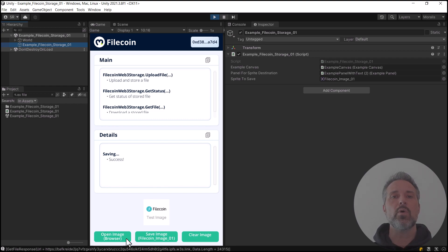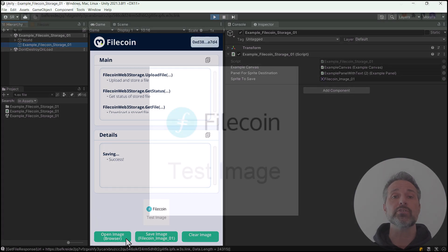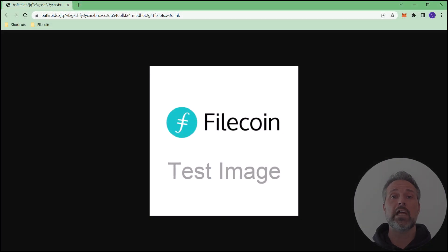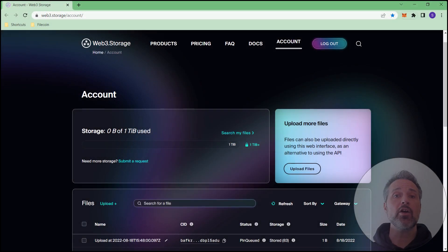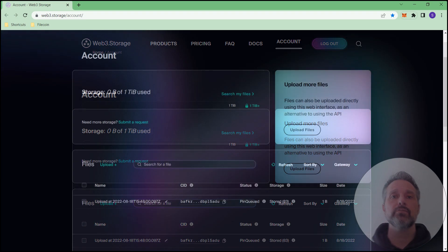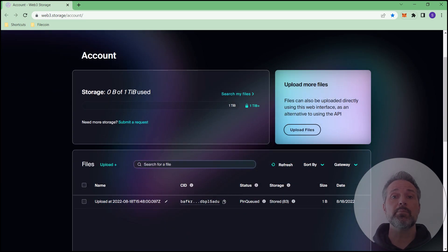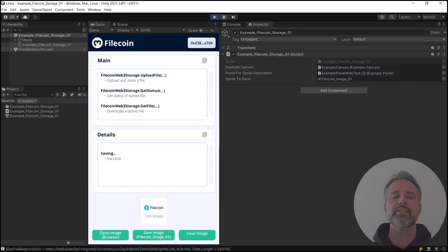The third UI option here is to open this image in the browser. That shows you where it's stored online, and I can also check my Web3 Storage account and see the list of all files. Here we see the uploaded file sitting there.